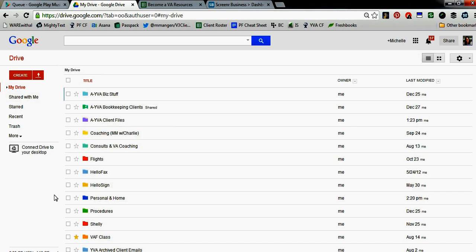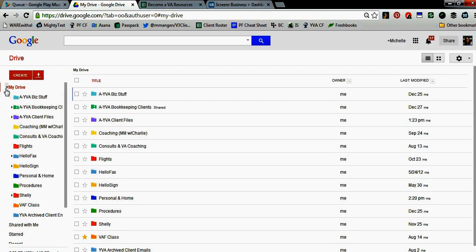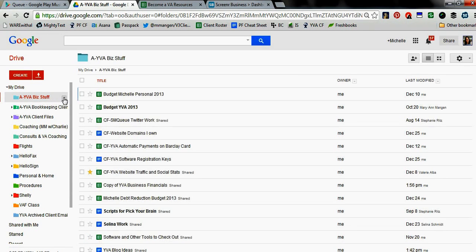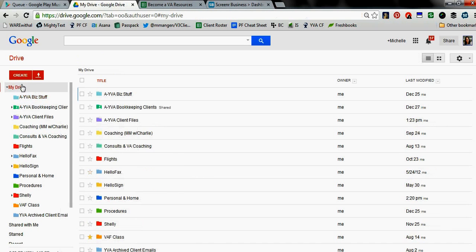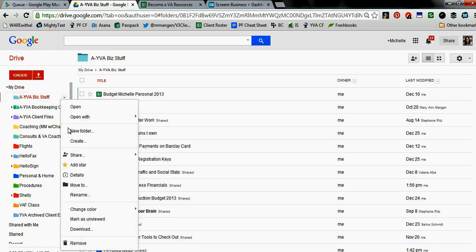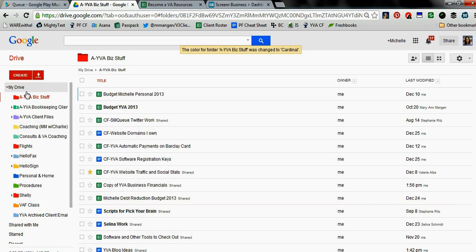Not so much for organization, more just a visual thing — you can change the color on any folder from the default gray. It's super easy. Just click on the folder you want to change, click the down arrow, and select 'Change Color.' Then you can change the color to whatever you'd like.